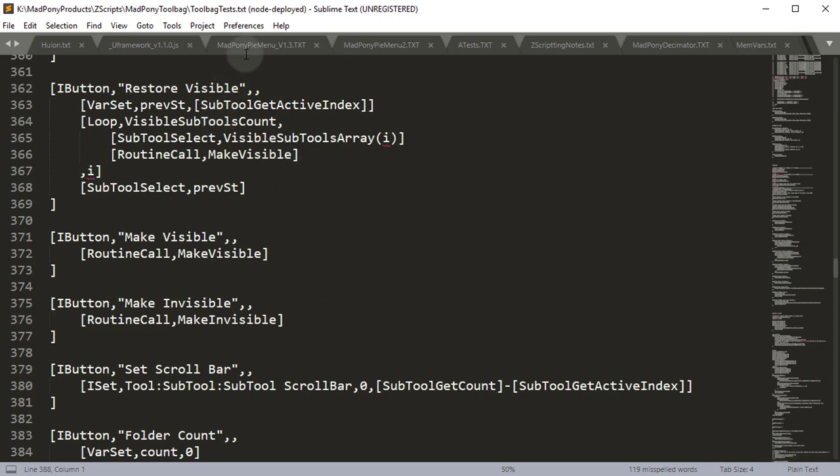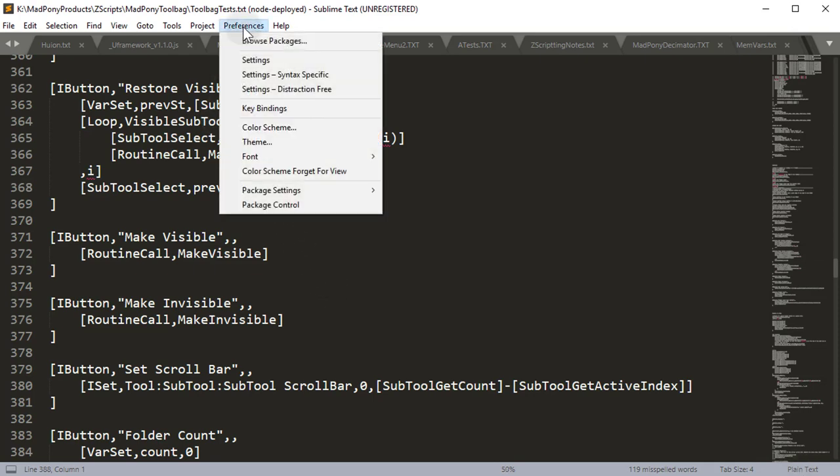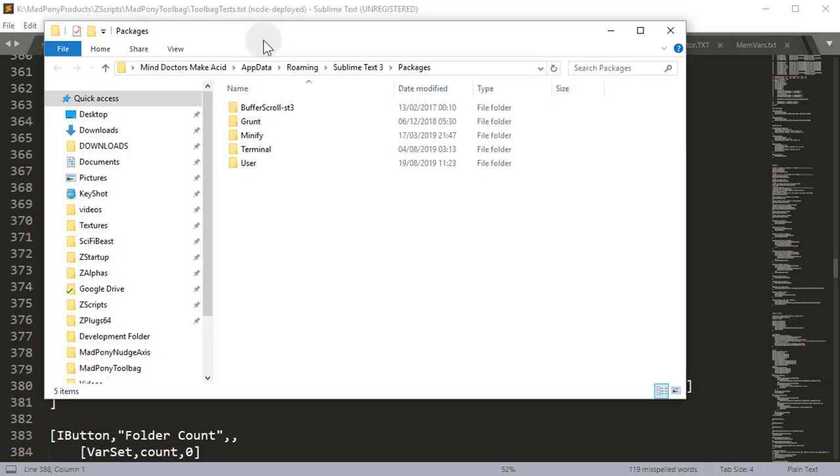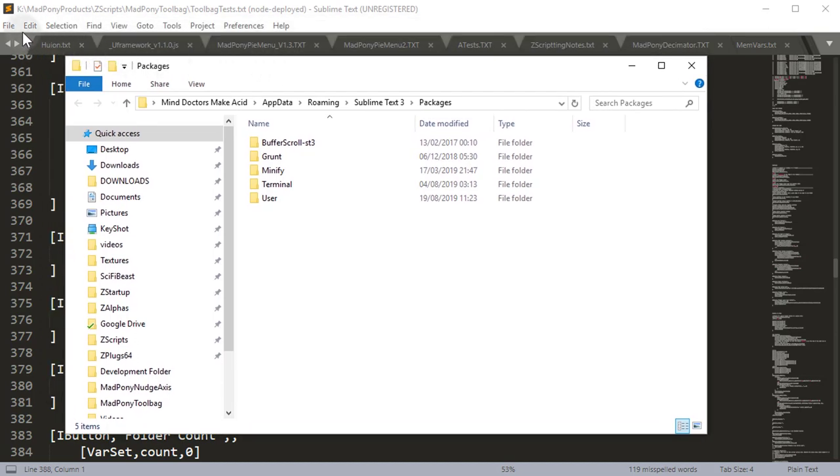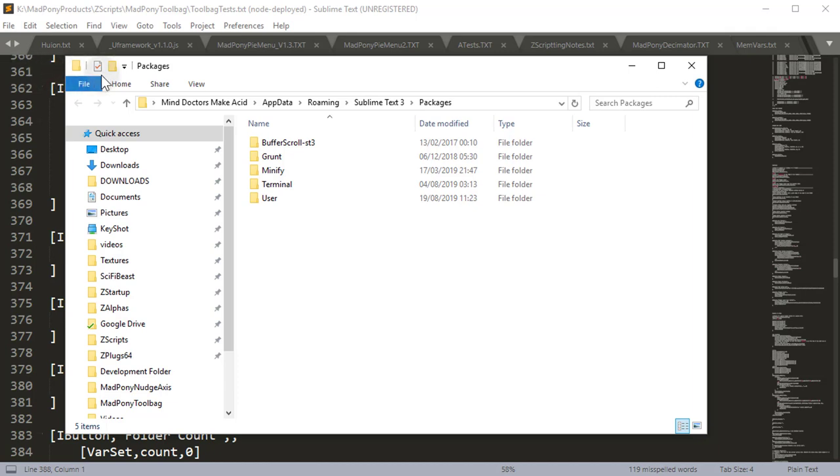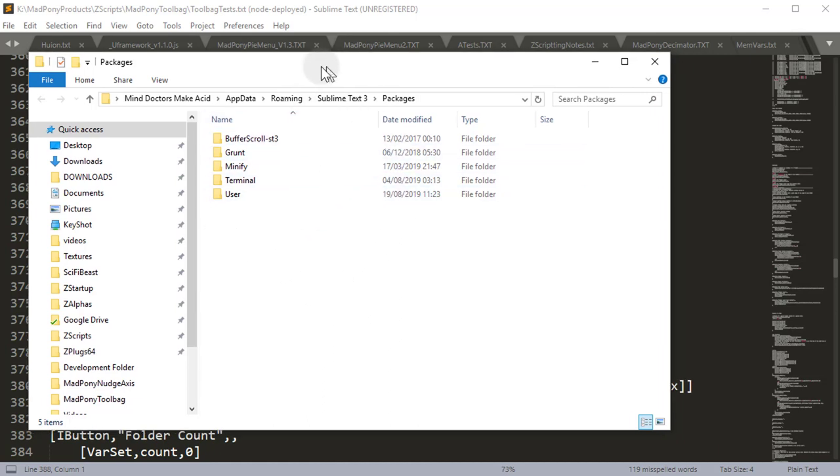On Windows, go to Preferences and press Browse Packages. On Mac you need to go to Sublime Text, and you'll have Preferences with Browse Packages on the left-hand side. You should have the same thing as you have here on Windows.